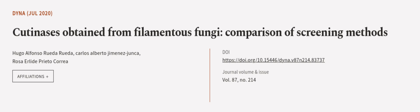This article was authored by Hugo Alfonso Rueda Rueda, Carlos Alberto Jimenez Junca, and Rosa Erlai Prieto Correa. We are article.tv, links in the description below.